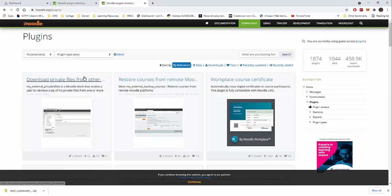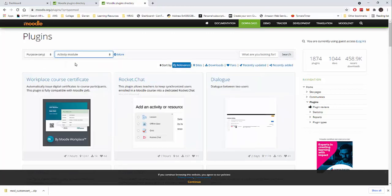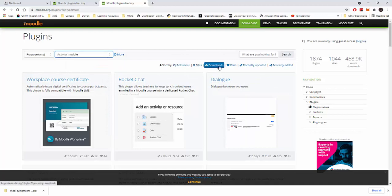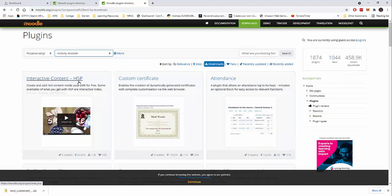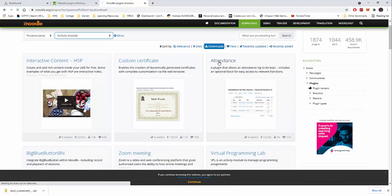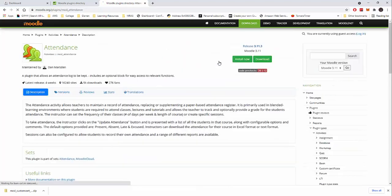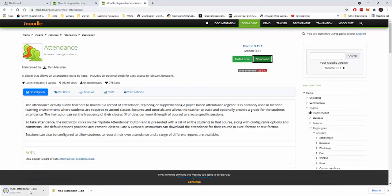We can see what kind of plugins we're looking for. I'm going to say I want to look for an activity module and I want to sort by most downloads. Let's see what's most downloads. Let's say we want to get this attendance plugin. So I'm going to click on it and I want to click to download it. This will download the attendance plugin and we can see it's downloading here now.